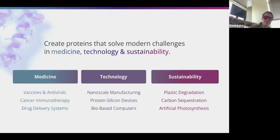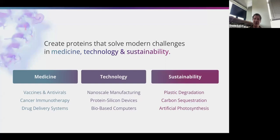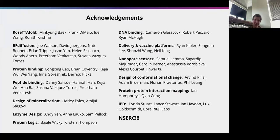More generally, at the Institute for Protein Design we're trying to create proteins that solve modern challenges in medicine, technology, and sustainability. I've mainly talked about medicine, but we're also really interested in technology — expanded materials, protein-silicon devices — and doing a lot of work on artificial photosynthetic systems, plastic degradation, and carbon sequestration. The resources at NERSC have been really critical to enable us to develop these methods.